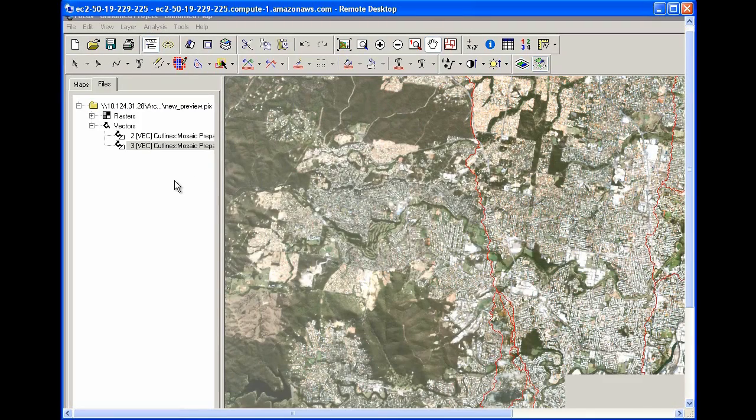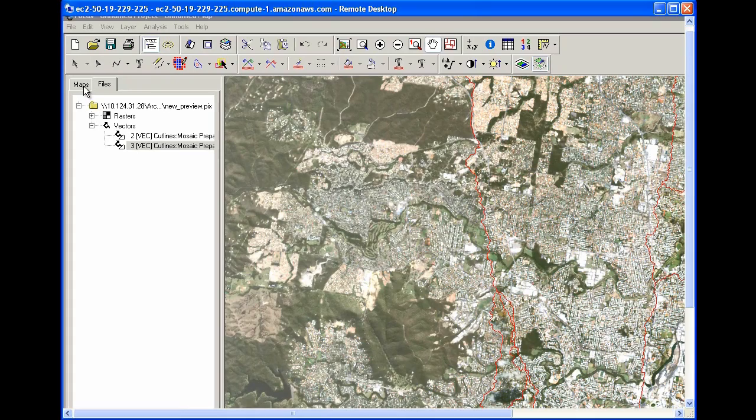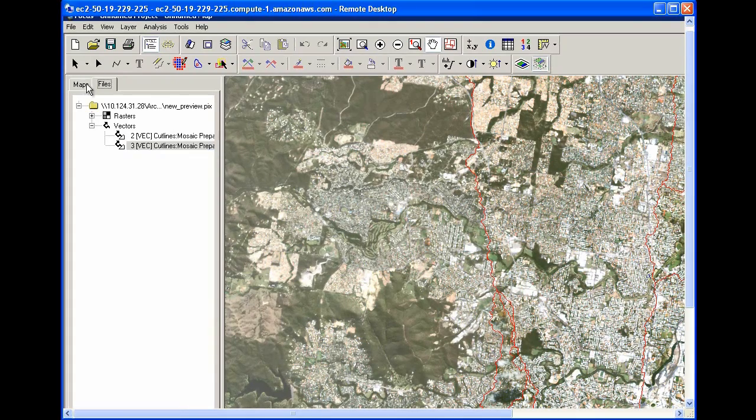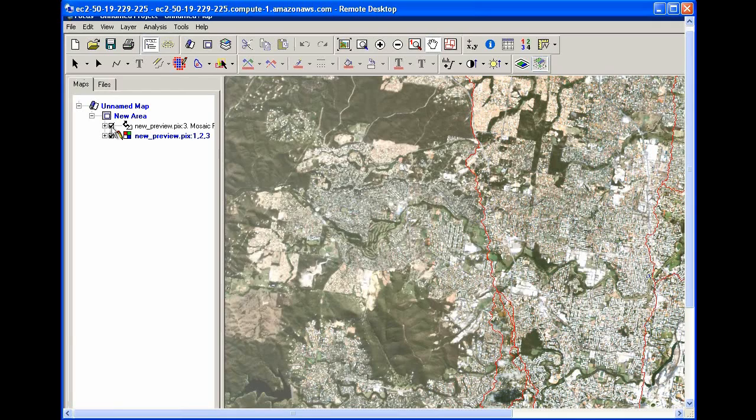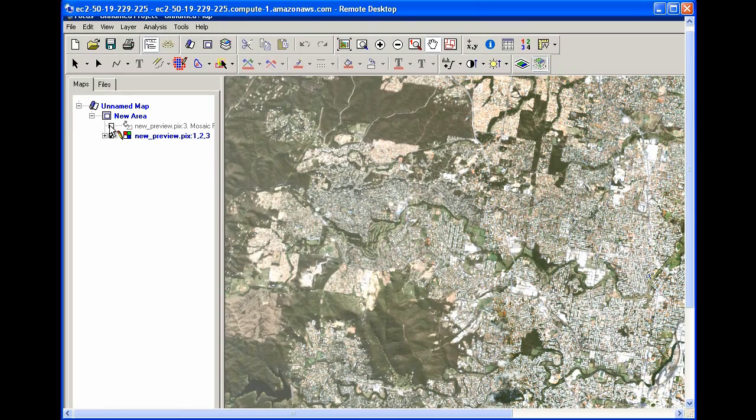So for example, the red lines are the cut lines we've done. So if I toggle them on and off, it's not always easy to see the difference. Try to find where it is. Yeah, seamless. Exactly.